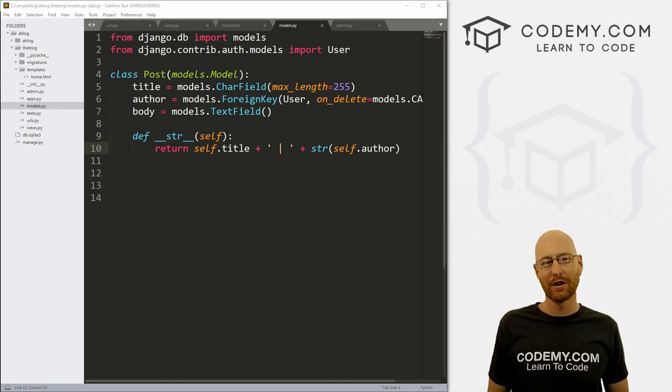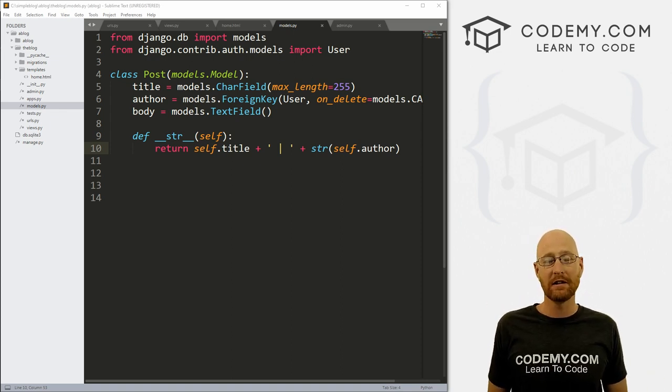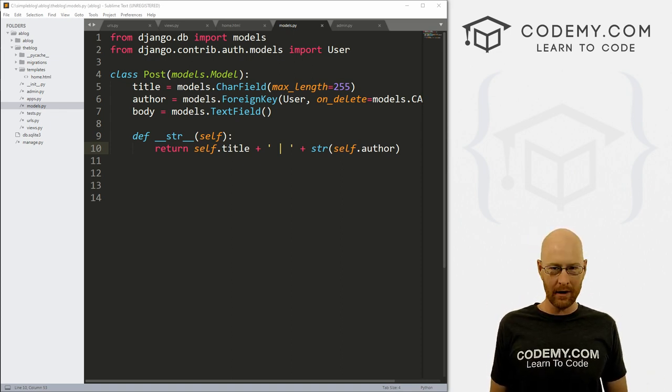What's going on guys, John Elder here from Codemy.com. And in this video, we're going to continue building out our blog app with Django and Python.